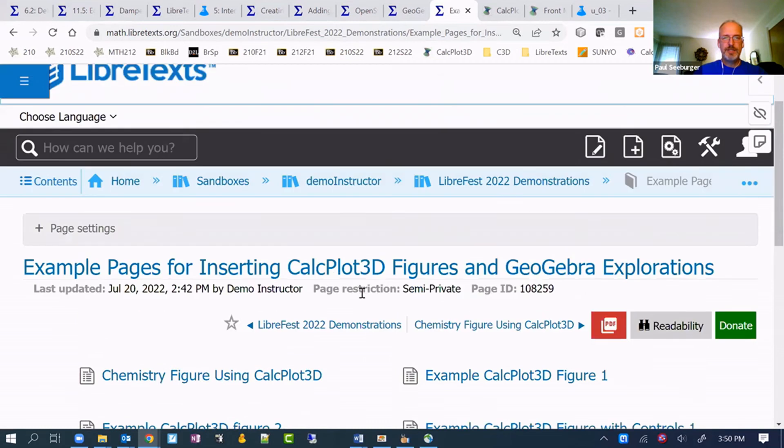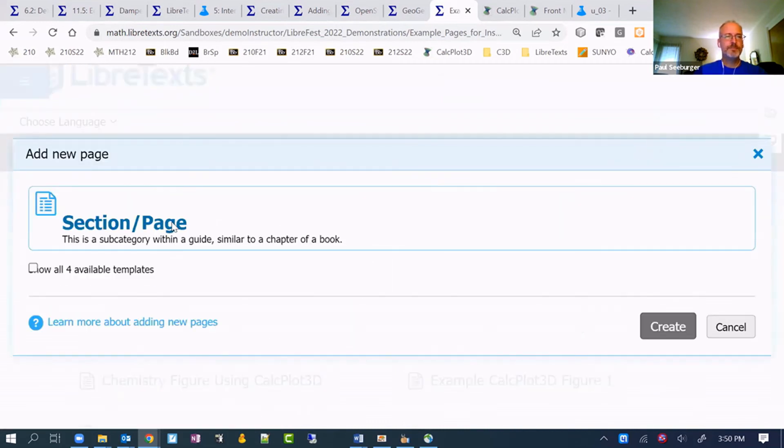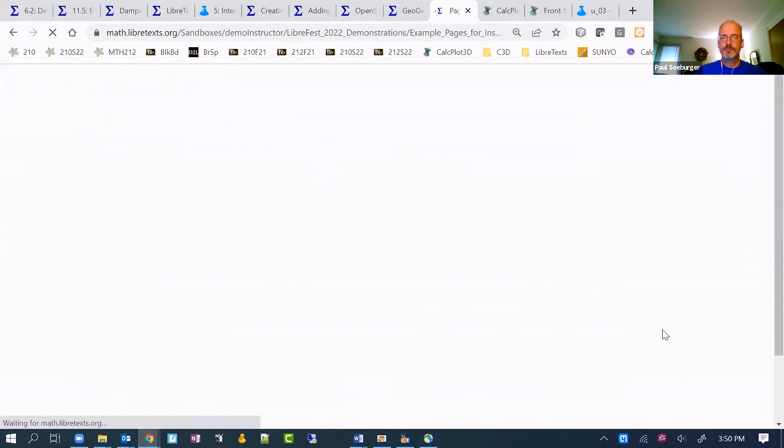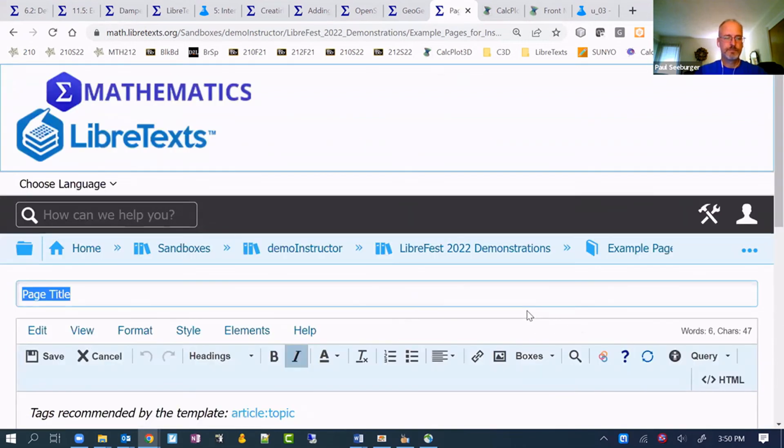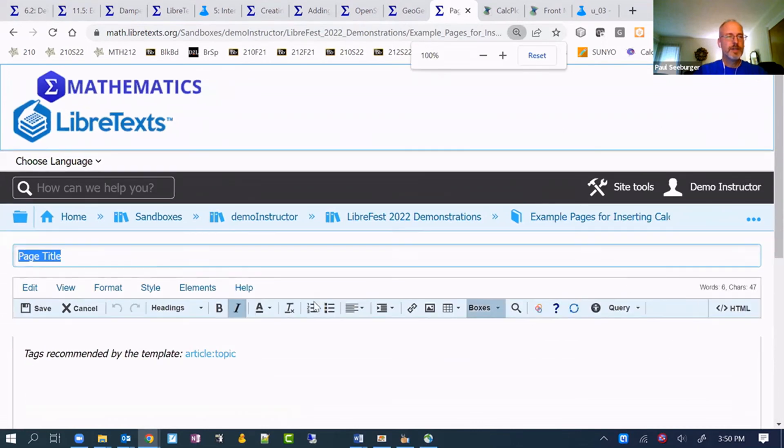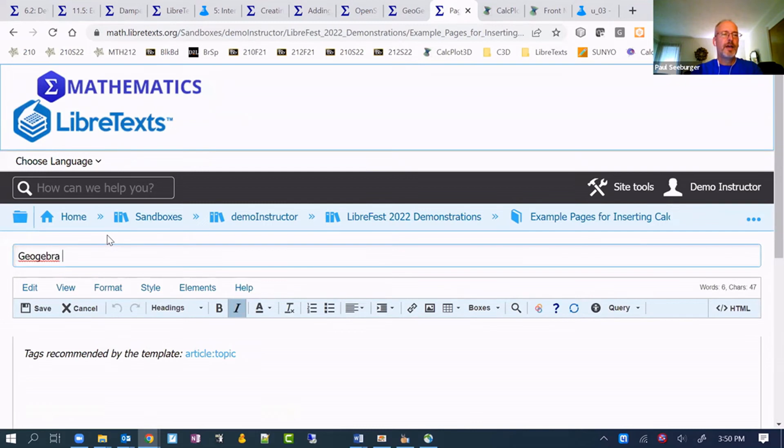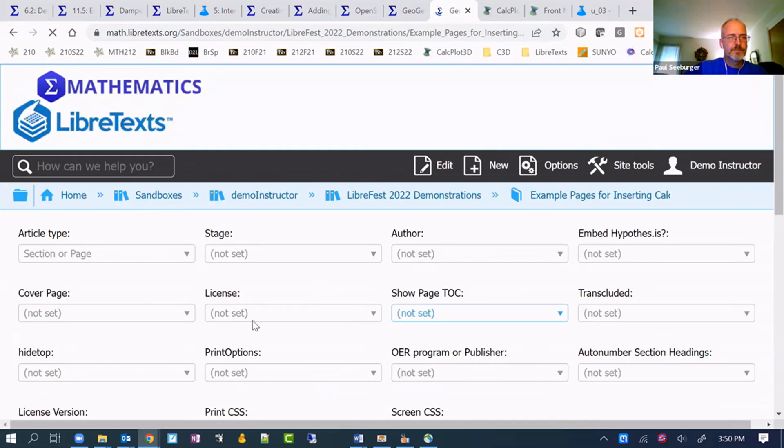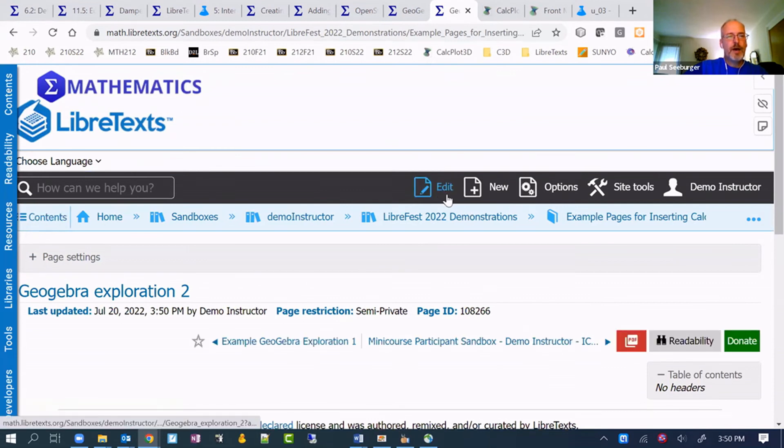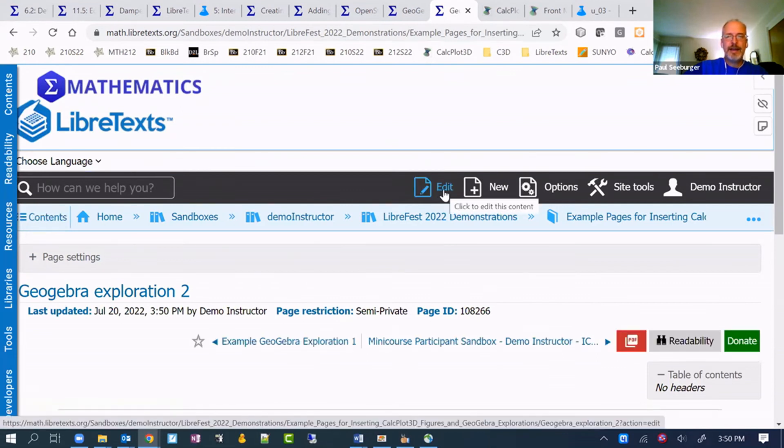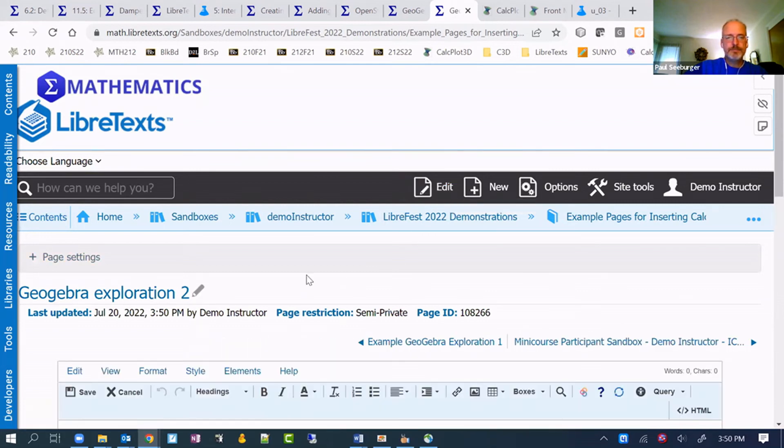Let me just create a new page here. I have a place to put it. You can see this is going to be a GeoGebra exploration 2. I think I already had one in there somewhere. This doesn't have to be standalone, but if you do want to edit it and add your own, it might be helpful to do that.